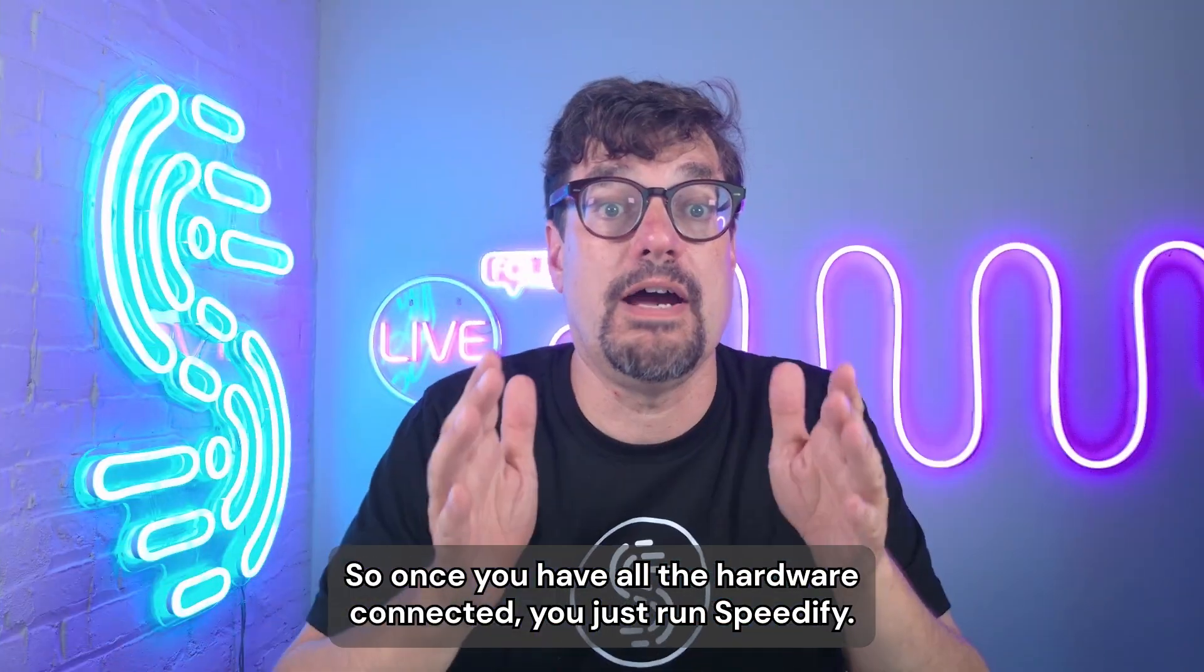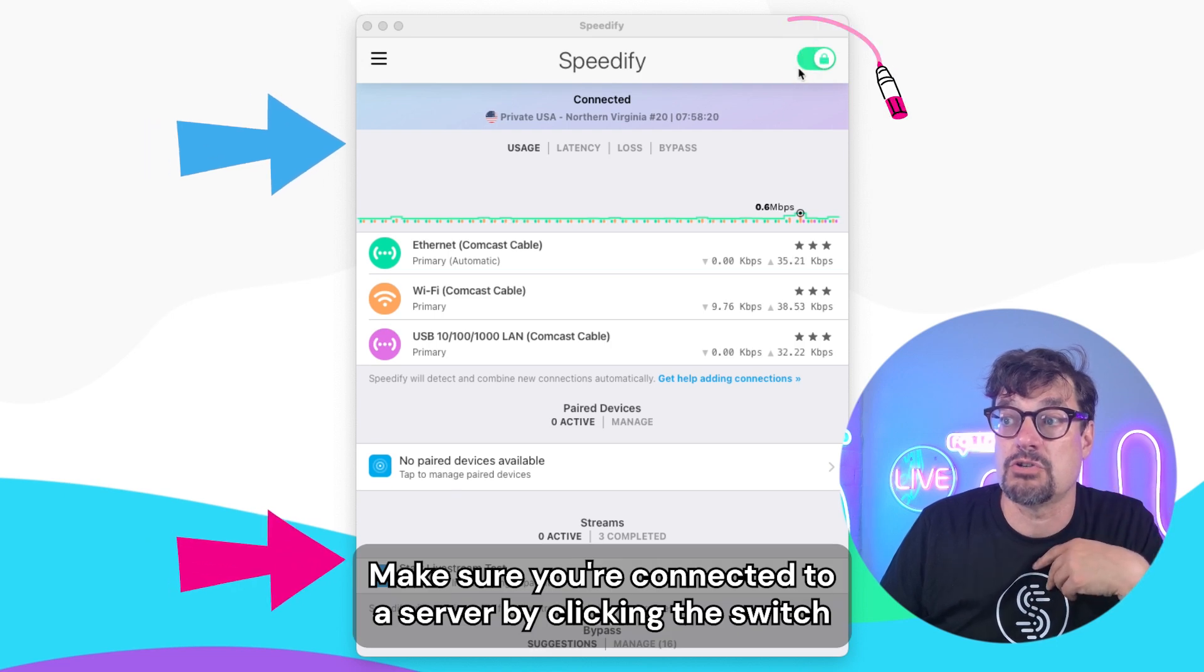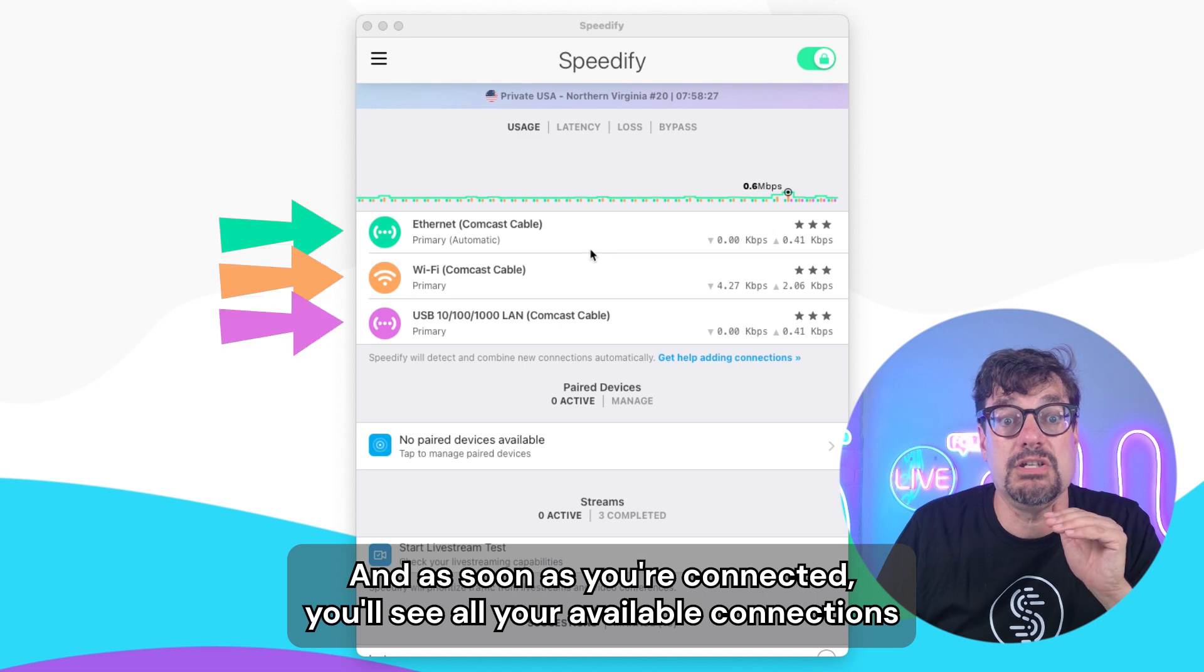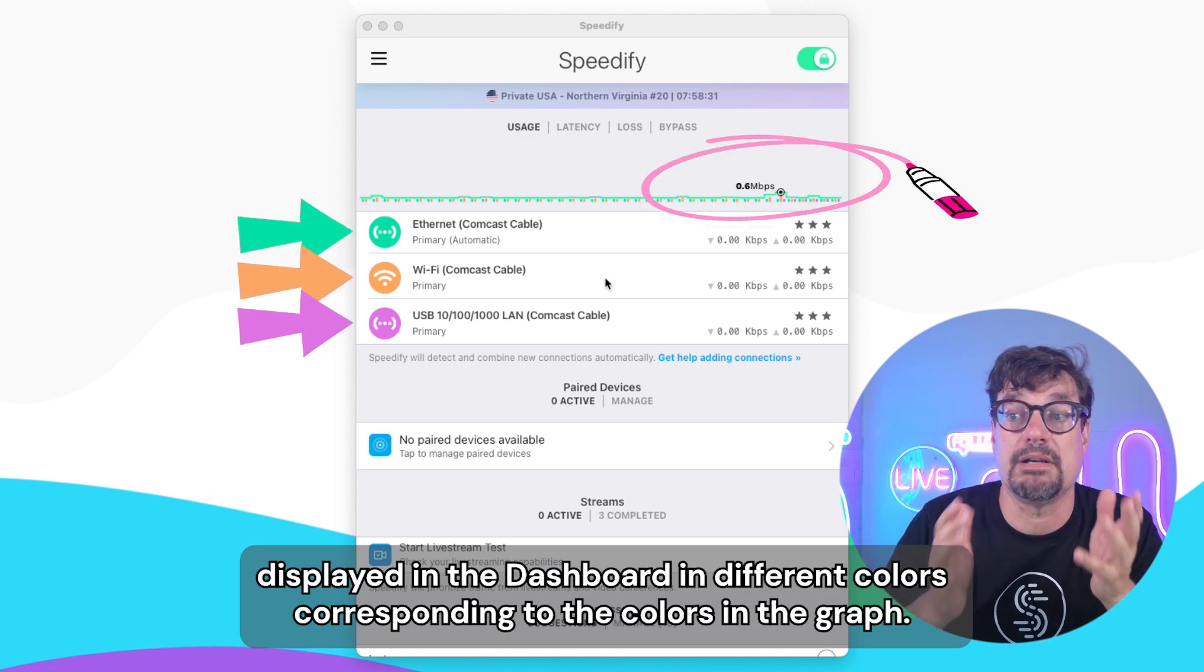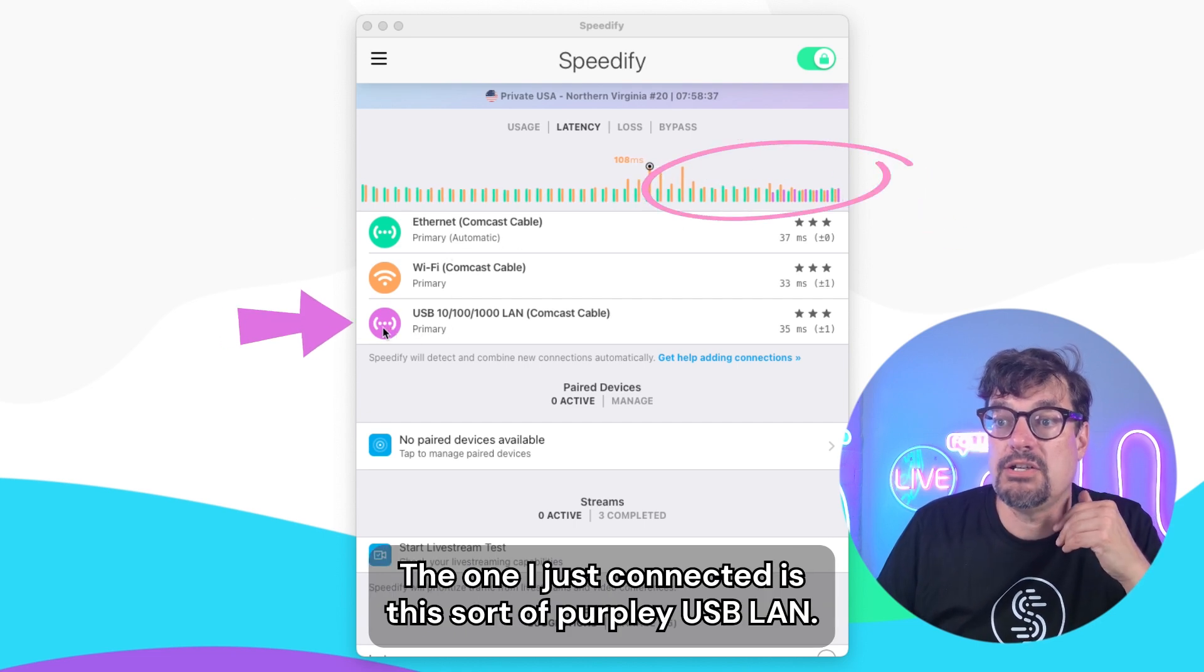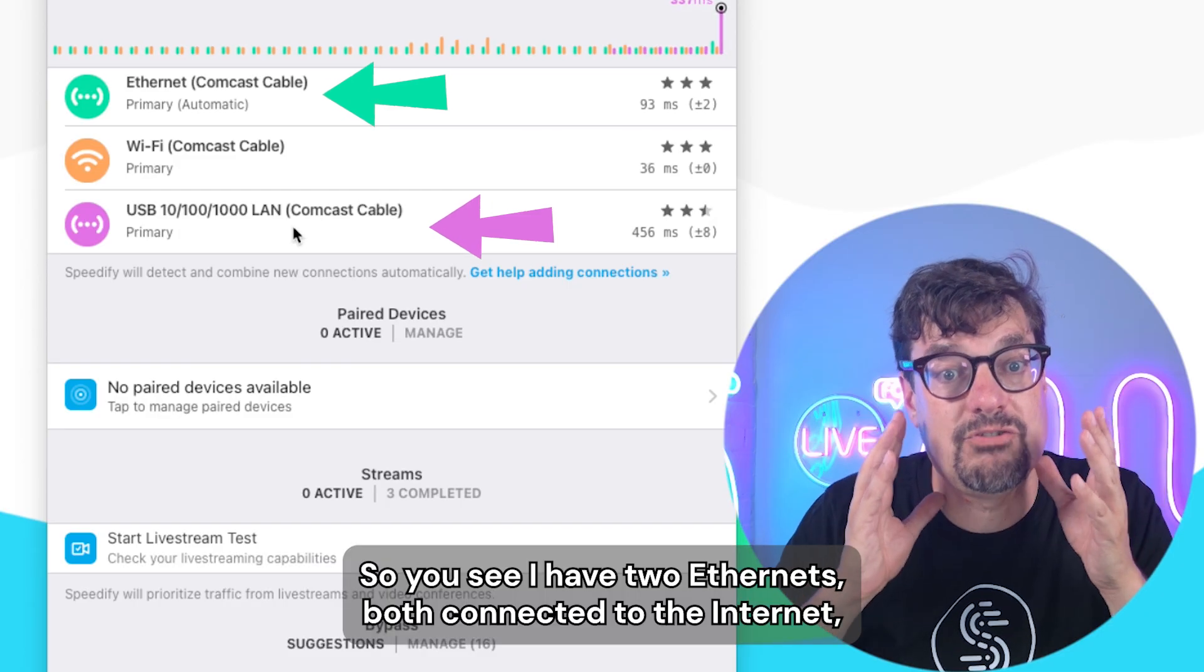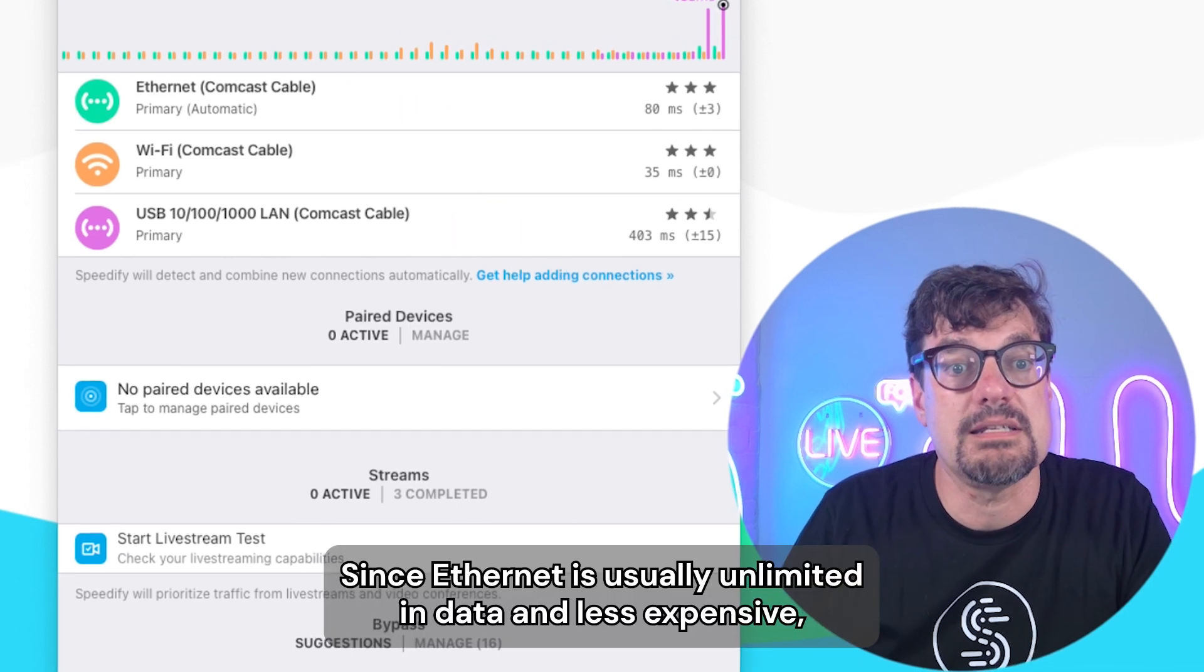So once you have all the hardware connected, you just run Speedify. Make sure you're connected to a server by clicking the switch here if it's not green already. And as soon as you're connected, you'll see all your available connections displayed in the dashboard in different colors corresponding to the colors in the graph. So the green Ethernet is the built-in Ethernet port. The one I just connected is this sort of purpley USB 10 100 1000 LAN. So you see I have two Ethernets both connected to the internet being used at the same time.